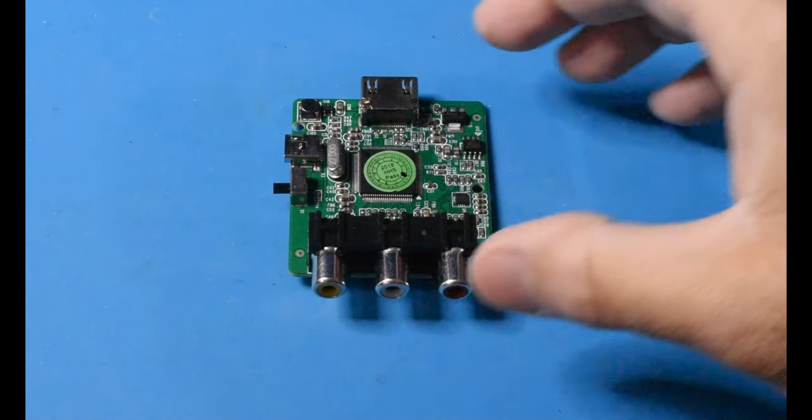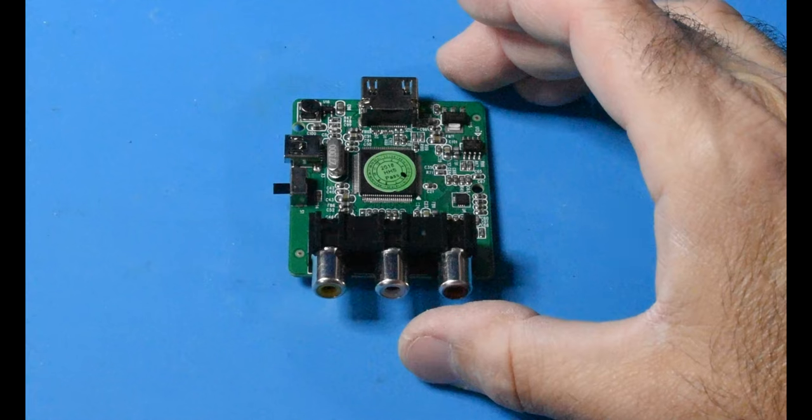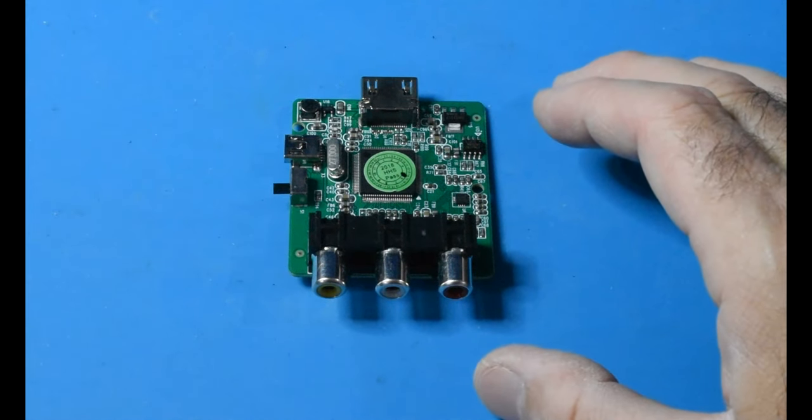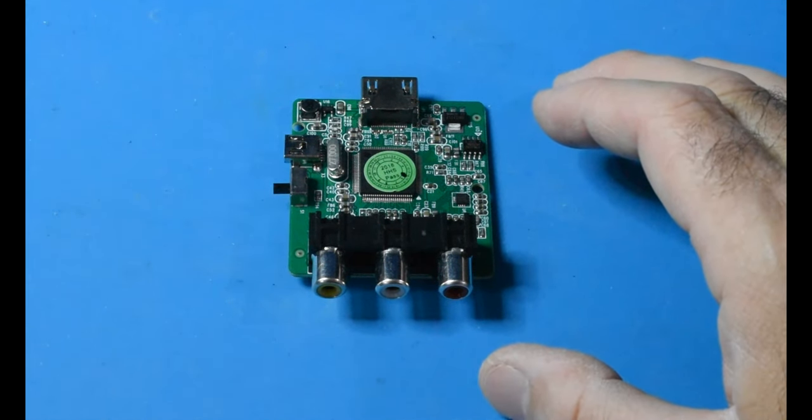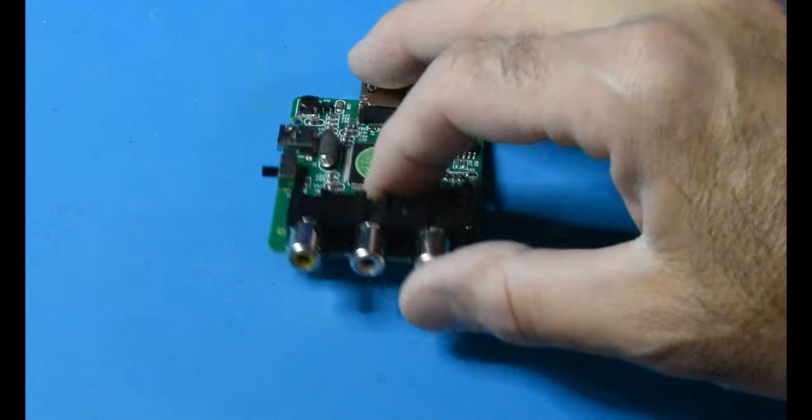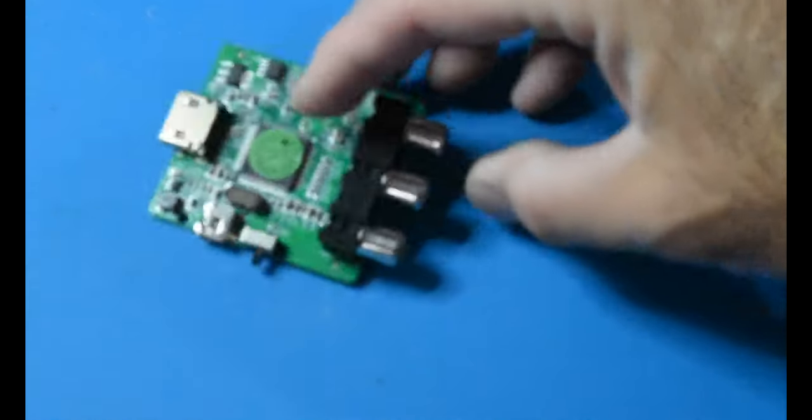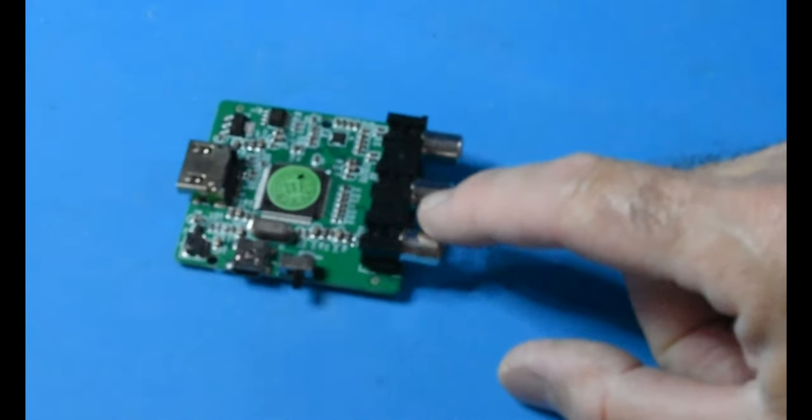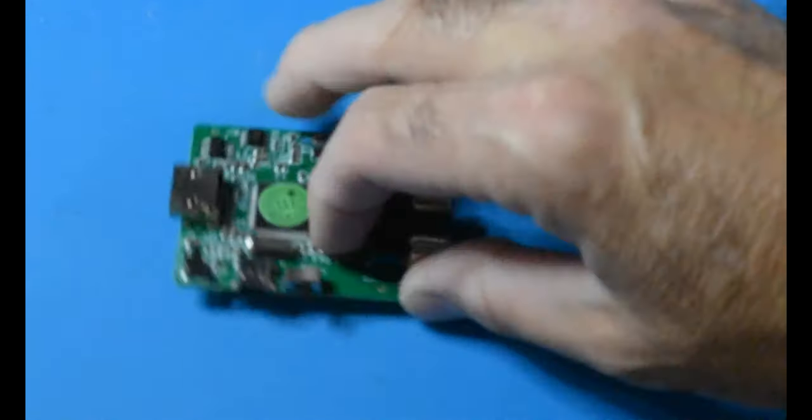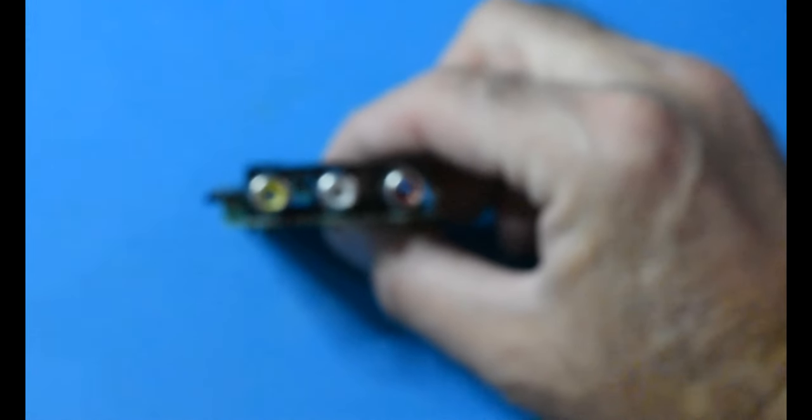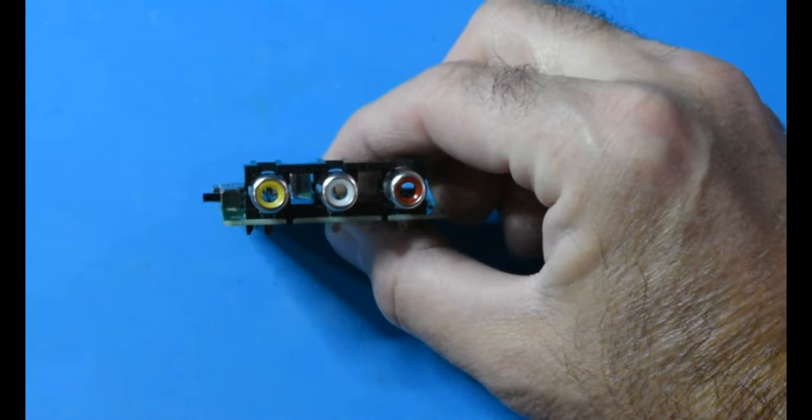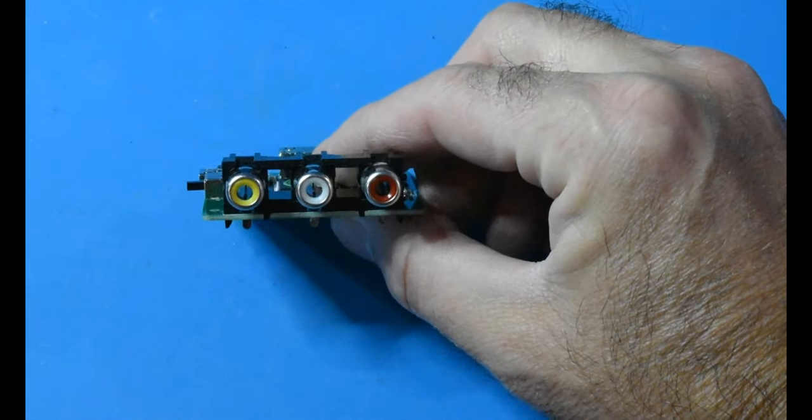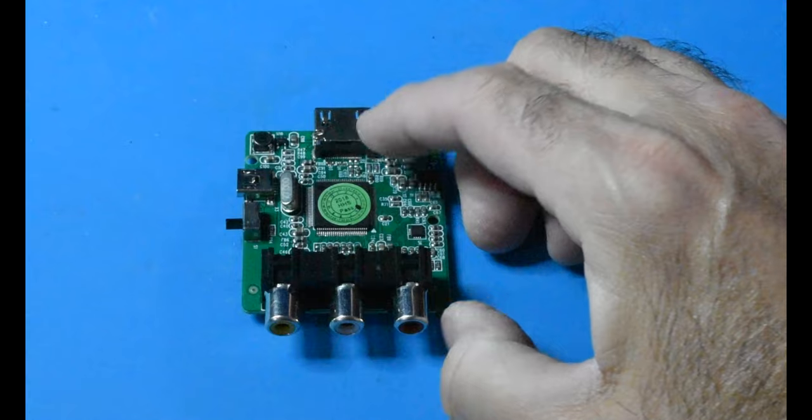So this is the board out of that HDMI converter, and I actually bought a couple of them, so I'd have a couple guinea pigs in case something goes horribly wrong. So what I'm going to do is I'm going to remove these RCA connectors, which would be the composite, and then as you can see here, the yellow is the composite, and then the red and white for the audio.